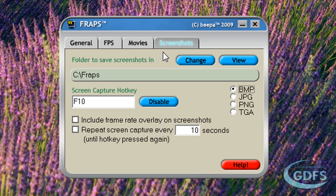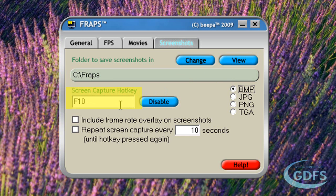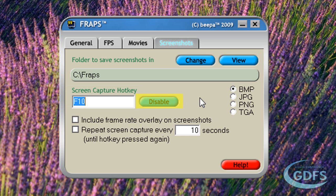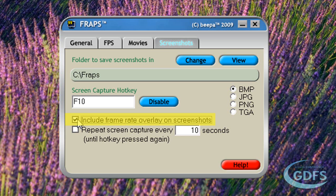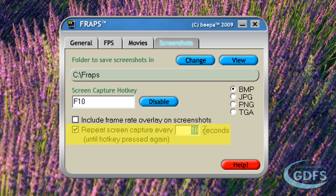The last tab is the screenshots tab. Everything here is pretty self-explanatory. You can change or view the location in which screenshots are saved by clicking here. The screenshot capture hotkey is by default F10, but you can change this by selecting something else — just click and change. You can also disable the hotkey by pressing disable. You can include the framerate counter in your screenshot by selecting this option, which is useful to know what your FPS was when you took the picture.